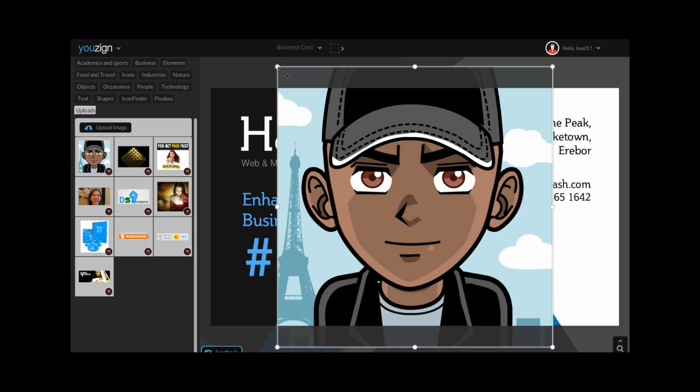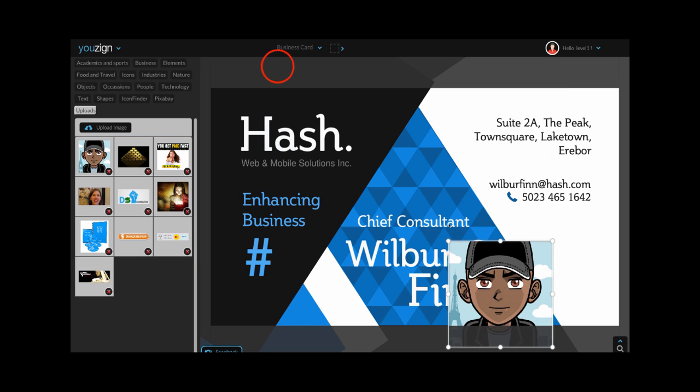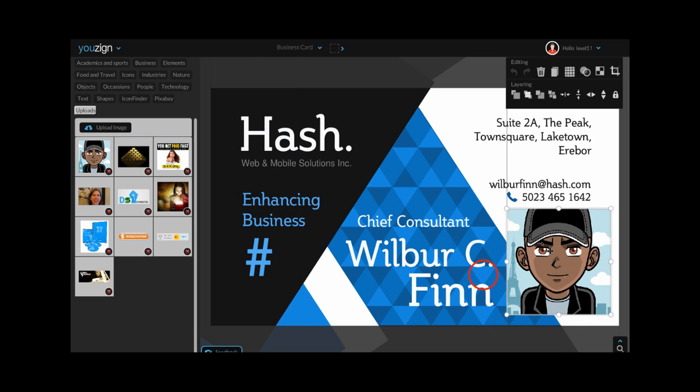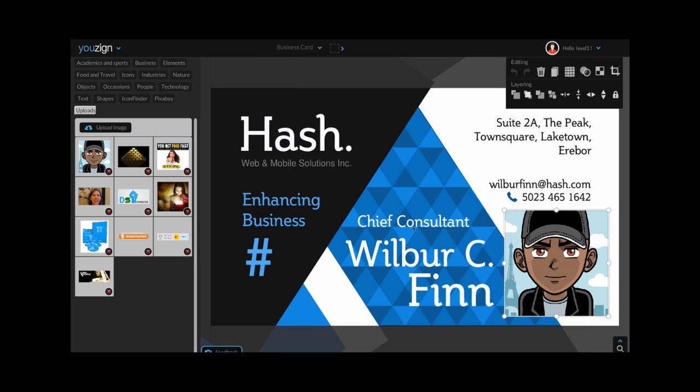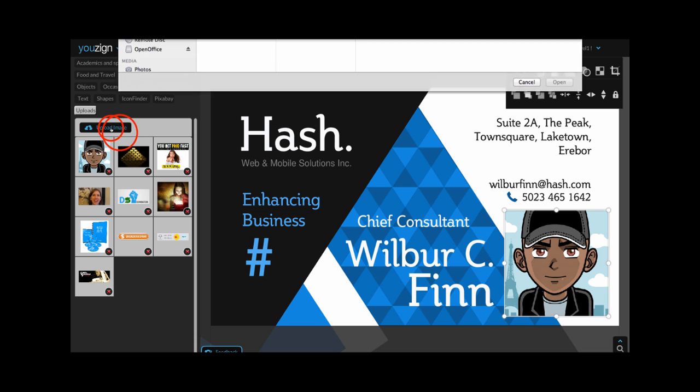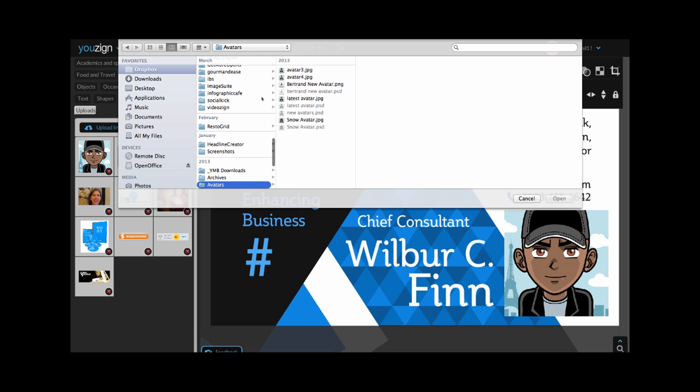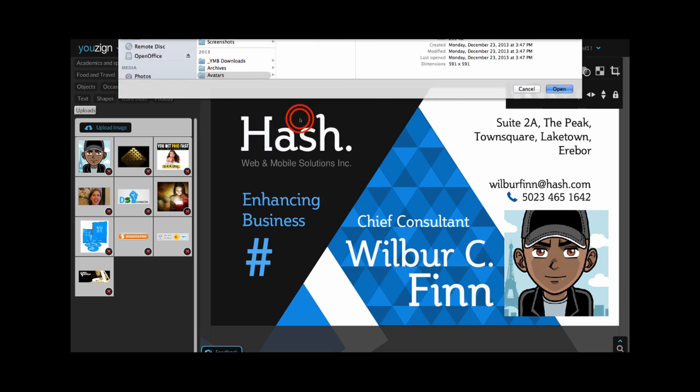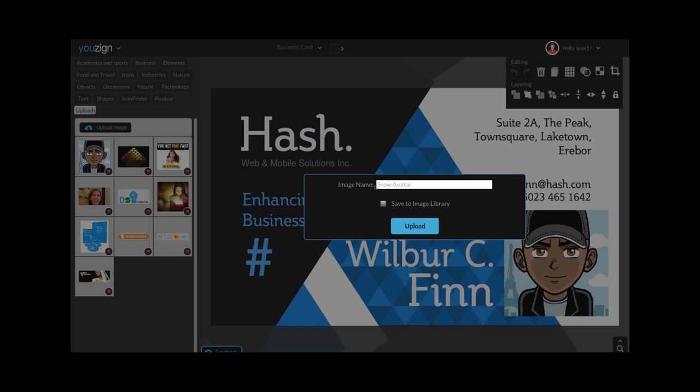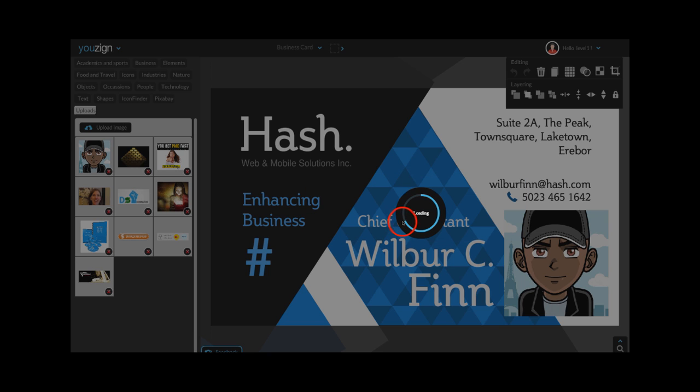So for instance, I'm loading this profile picture here. And if I click on upload image, I can upload a new image from here. Now I can give a name to my image, and if I tick on save to image library, it will be saved inside my image library.